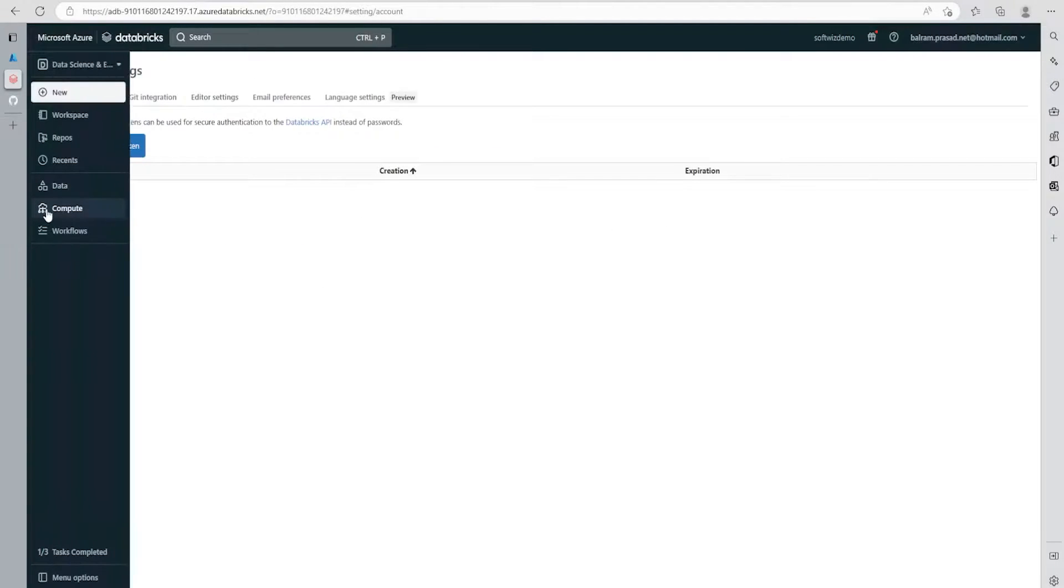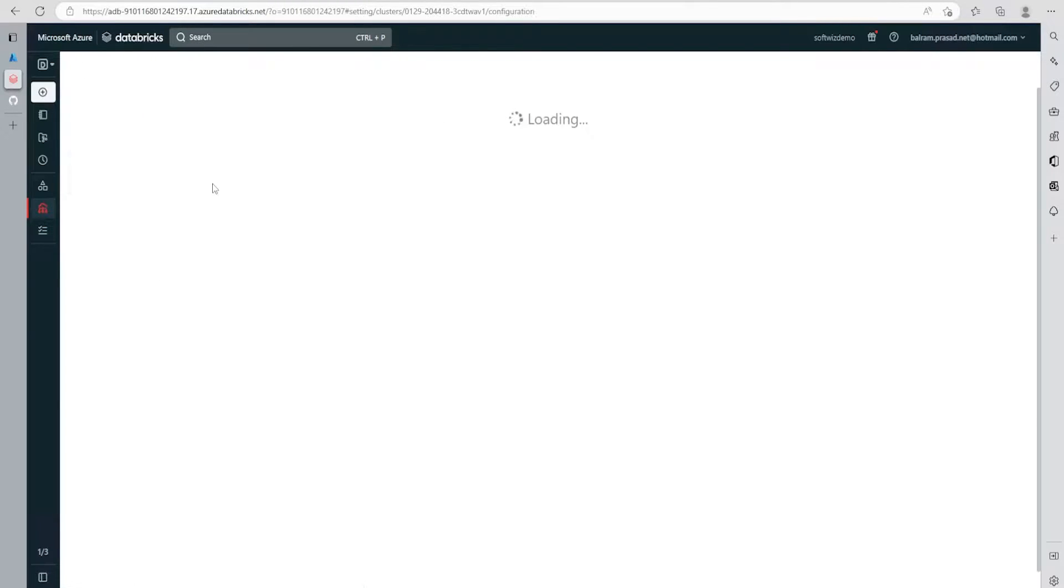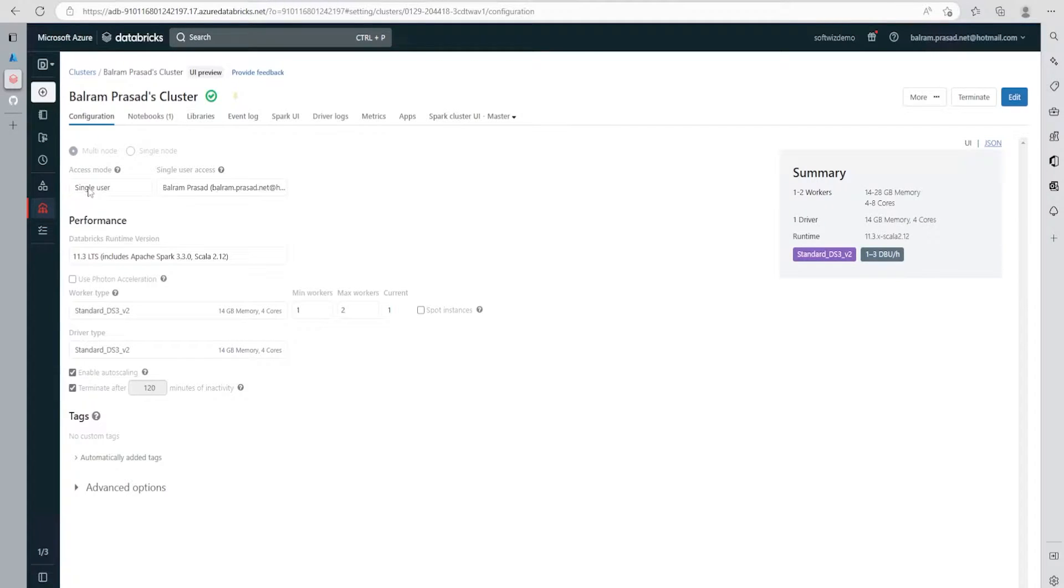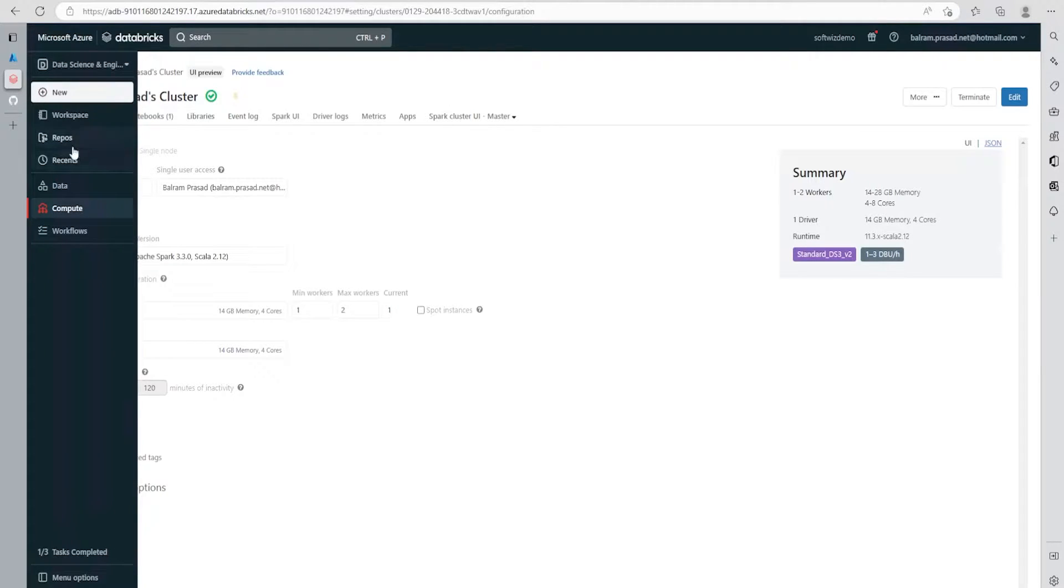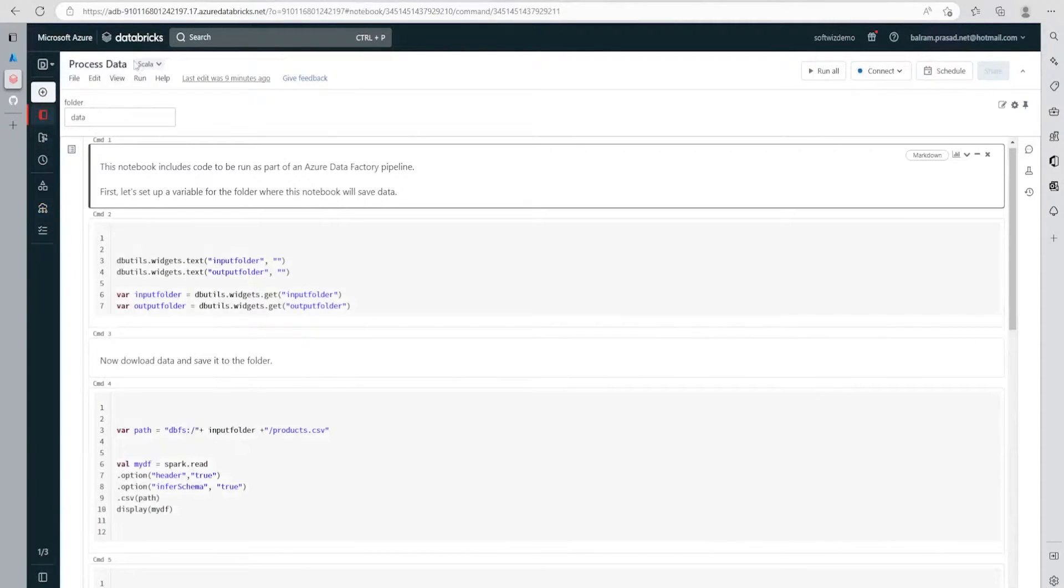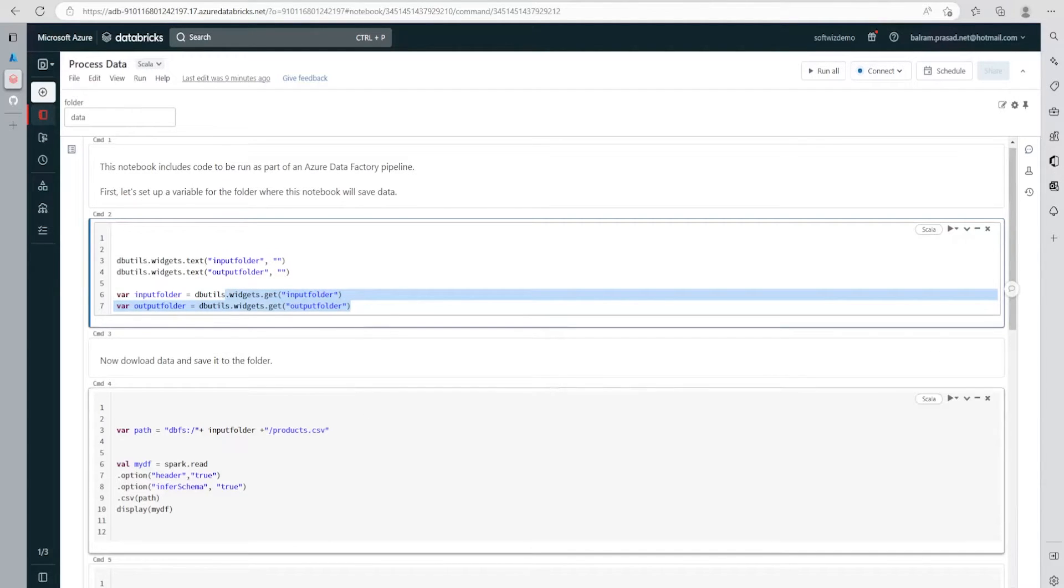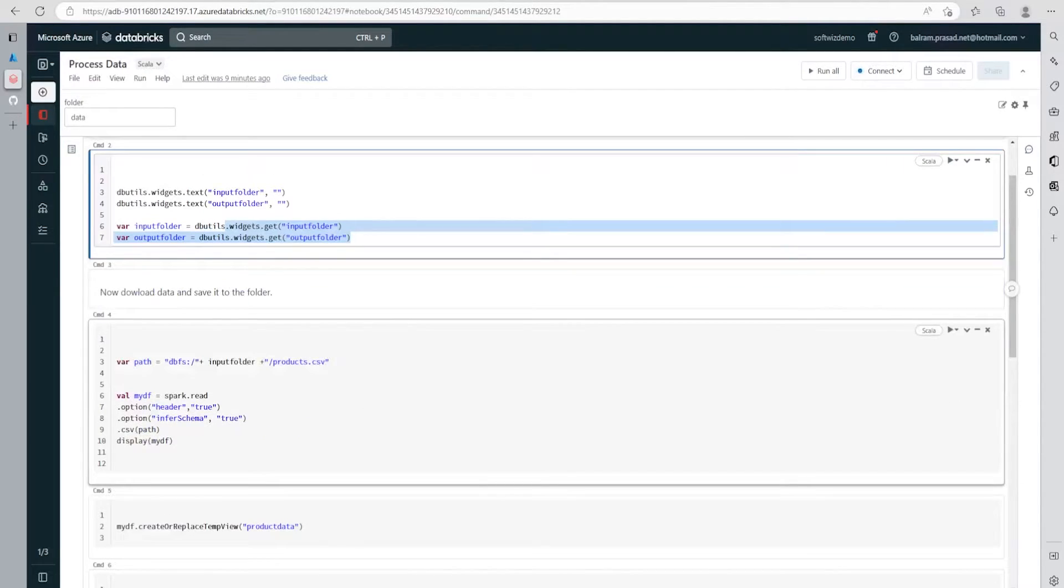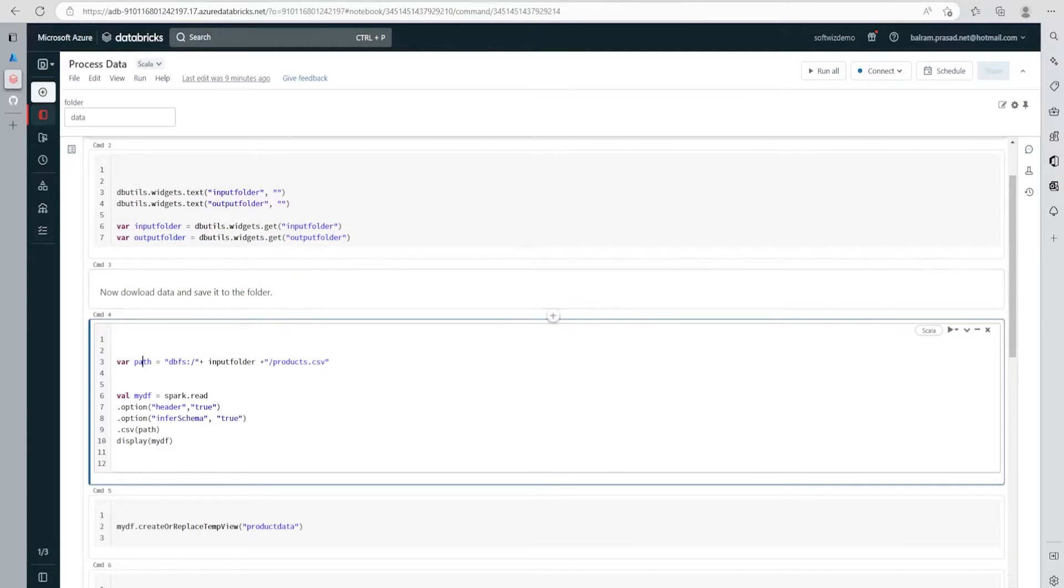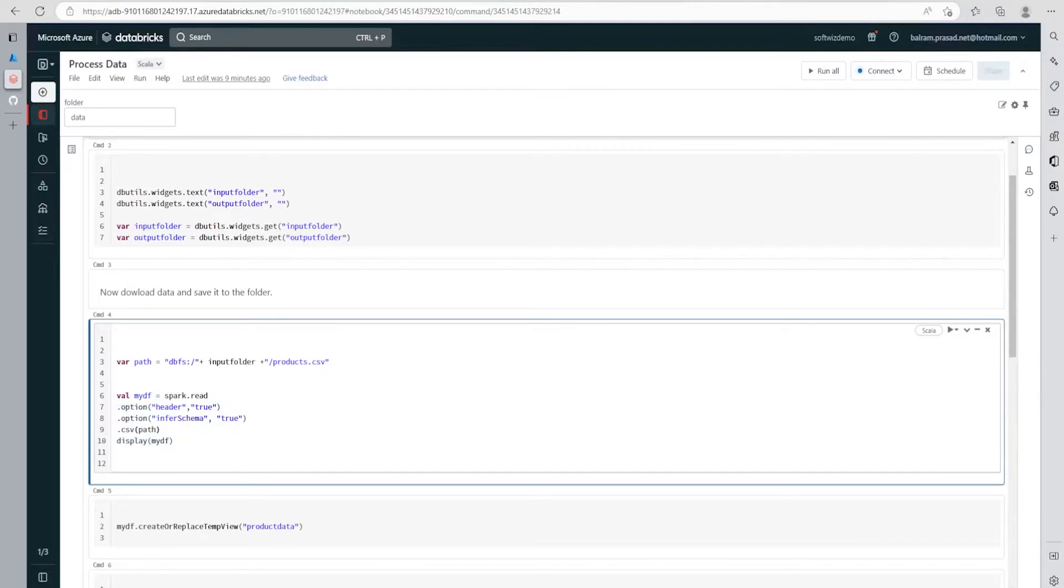Let's go inside our ADB now. Inside ADB, we have already created one cluster which is a single user cluster that we are going to use. We also have a notebook called process data, which is a Scala notebook. We're defining two variables: input folder and output folder. We're taking the parameter from input and connecting it to the path. This is a very basic demo where we're not caring about optimization or advanced syntax.